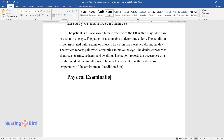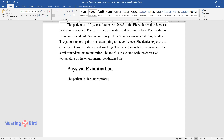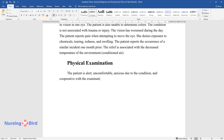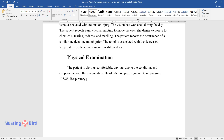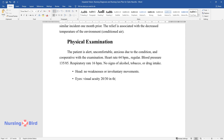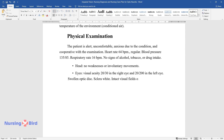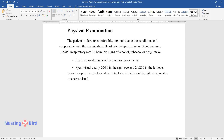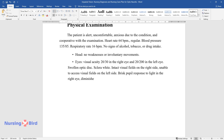Physical Examination. The patient is alert, uncomfortable, anxious due to the condition, and cooperative with the examination. Heart rate 64 beats per minute, regular. Blood pressure 135 over 85. Respiratory rate 16 breaths per minute. No signs of alcohol, tobacco, or drug intake. Head: no weaknesses or involuntary movements. Eyes: visual acuity 20/30 in the right eye and 20/200 in the left eye. Swollen optic disc. Sclera white. Intact visual fields on the right side. Unable to assess visual fields on the left side. Brisk pupil response to light in the right eye; diminished in the left eye.